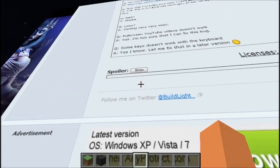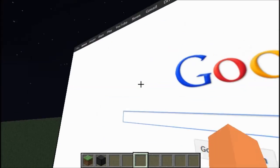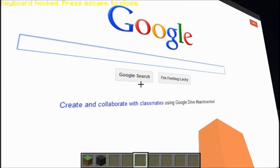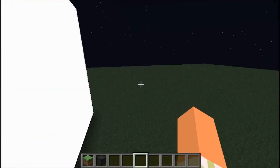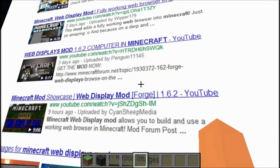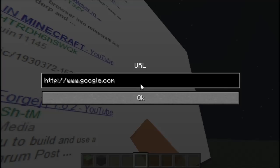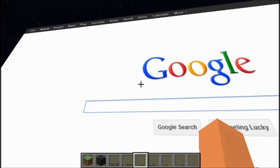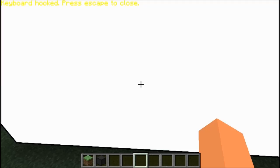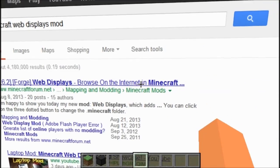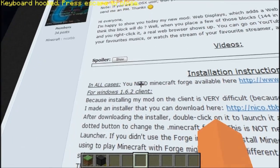So I'm going to go back up to the top of the web page now. There we go. Let me just re-google this again. Minecraft web displays mod. Okay, here it is.